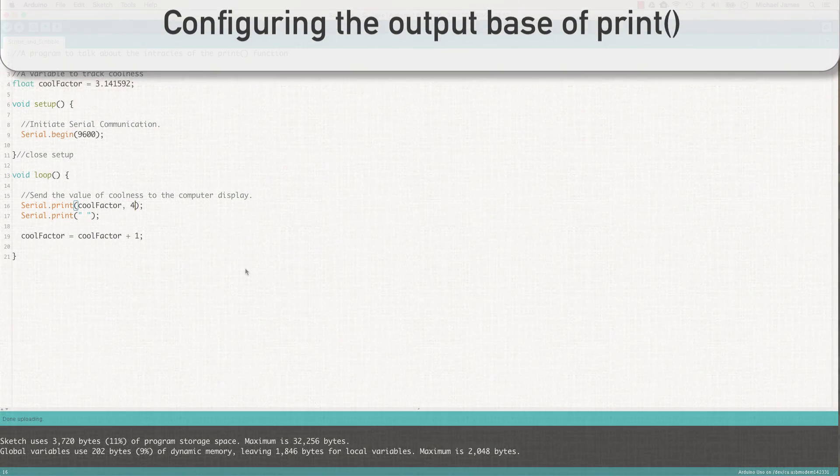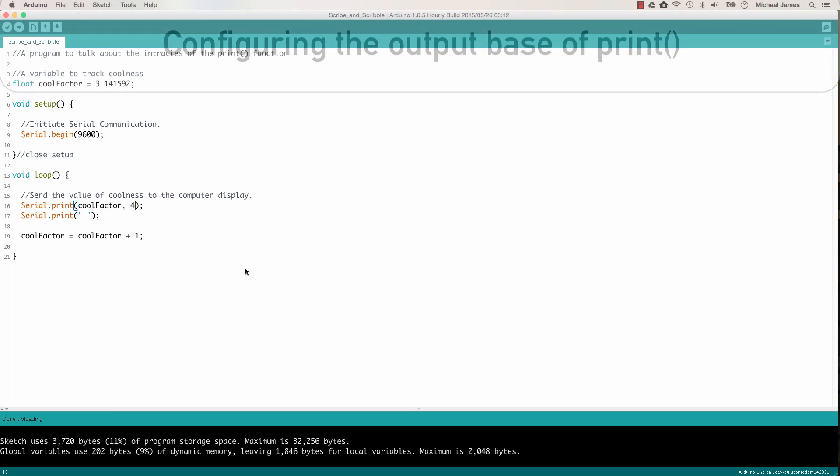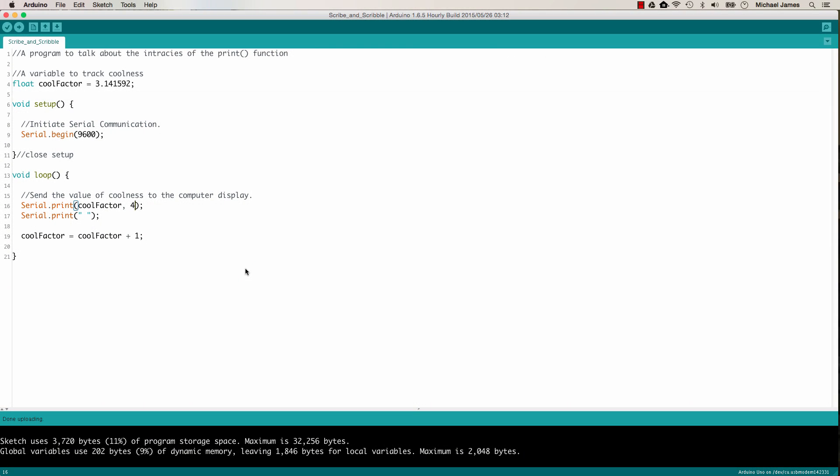Now the print function allows us to specify the format of the output also. By default, the output format is in decimal. So that's base 10, like 0 to 9, 10 to 100, base 10, kind of what most of us are common to.